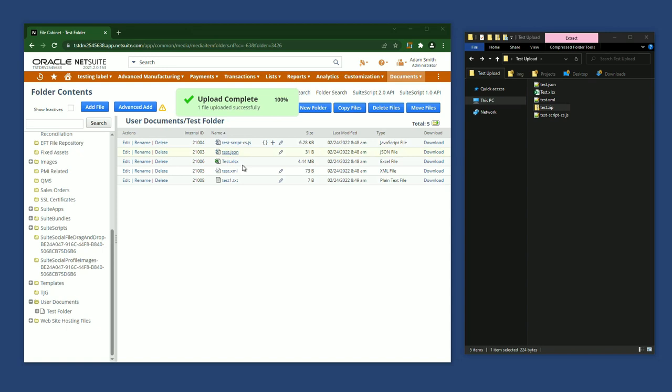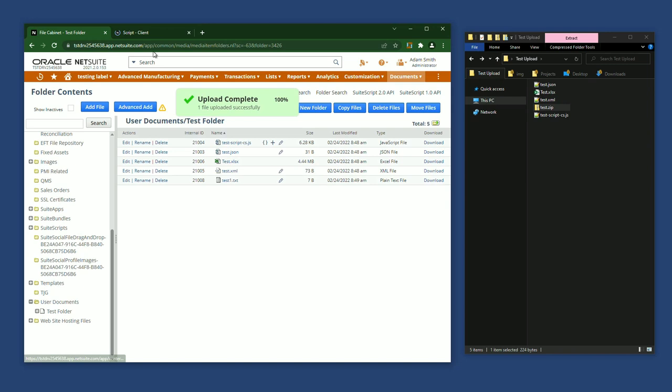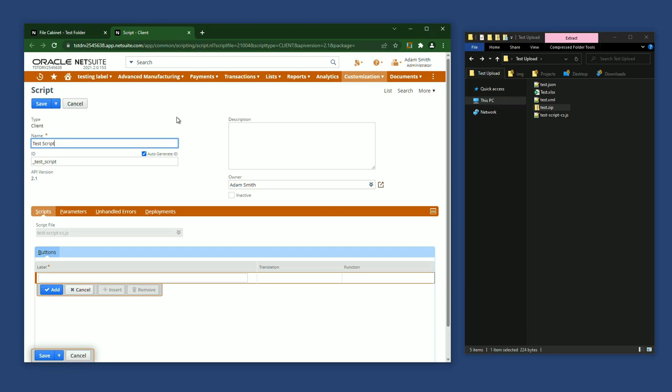JavaScript files have some other quick actions available. You can click the plus icon to create a new script record. I'm going to hold Control while clicking to open a new tab. I'll enter a name for my script and click Save.